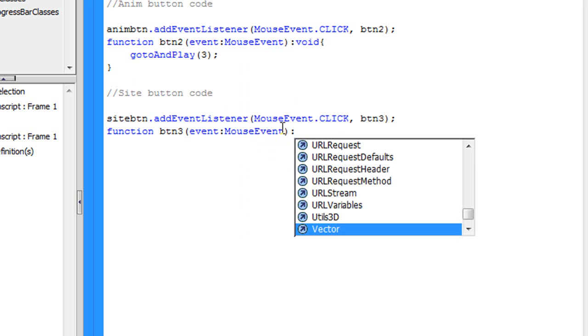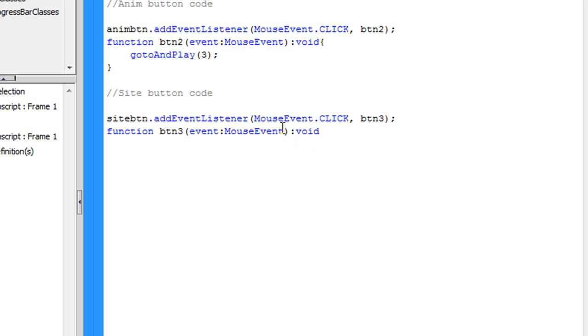Again, mouse event, close parenthesis, void, open curly bracket, return twice, close curly bracket, up arrow key.